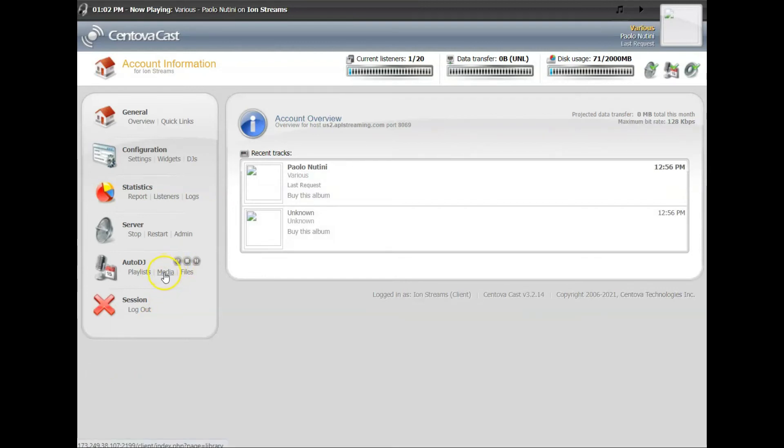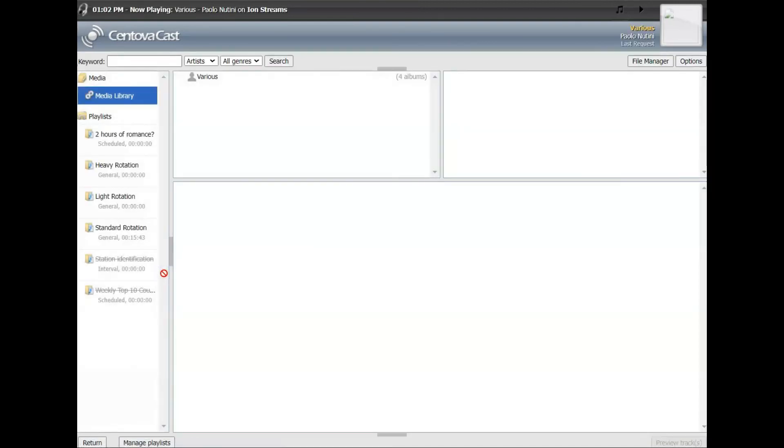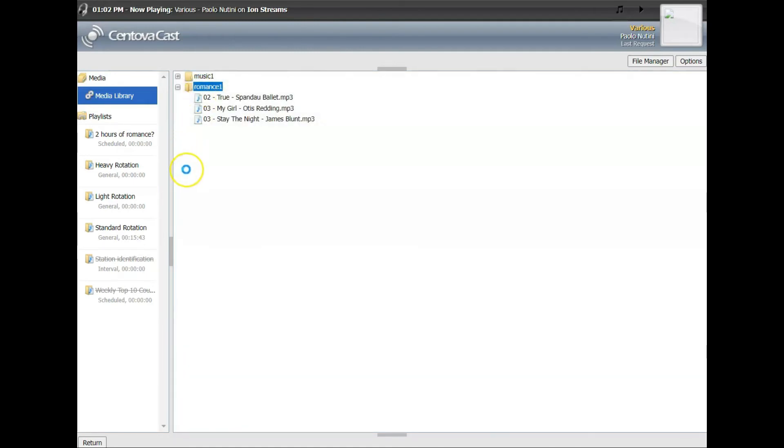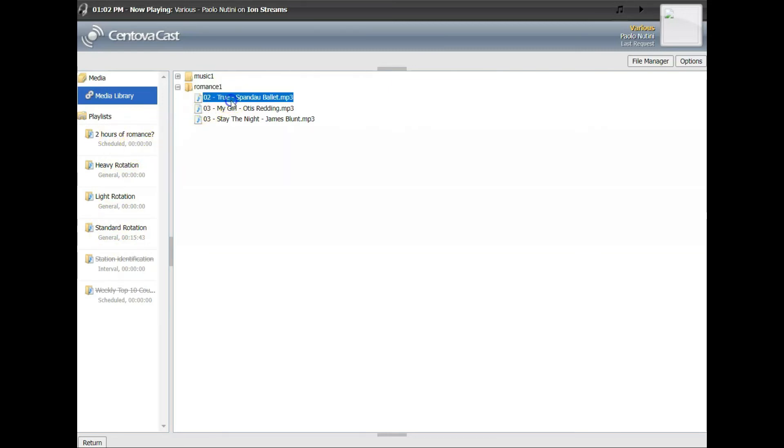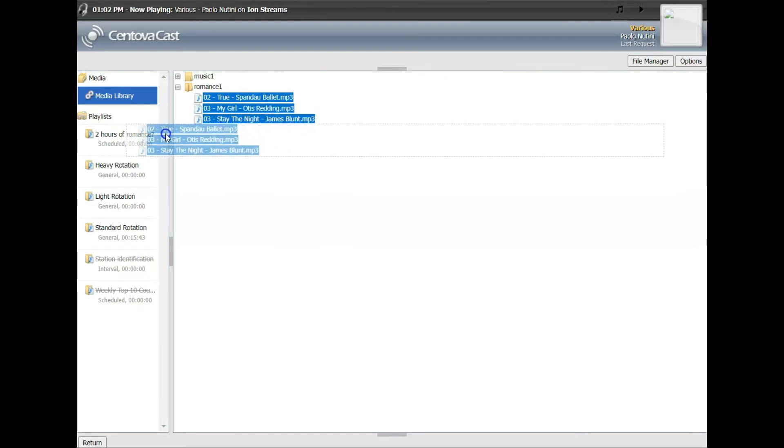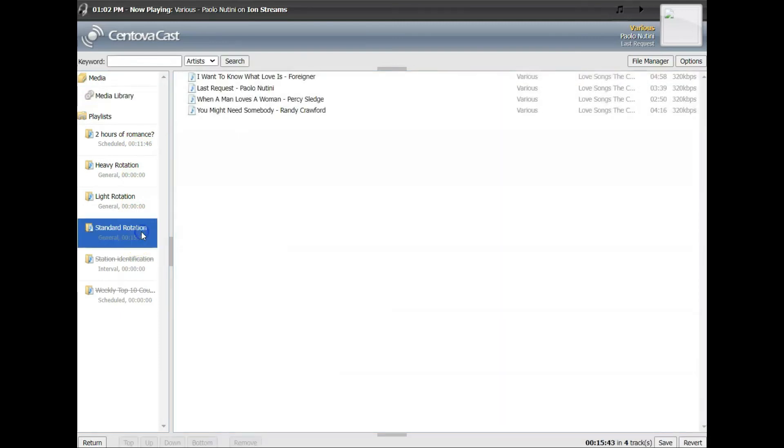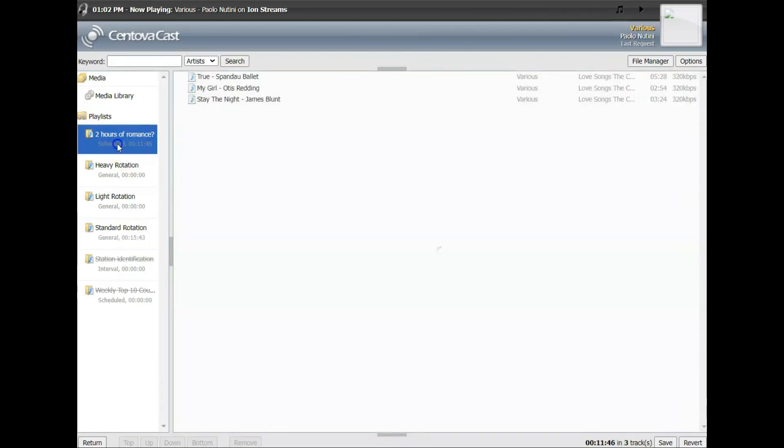Again, they're just stored, we haven't assigned them anywhere yet. So now go over to Media. Again, go to Options, Browse by Folders. Now you've got Music and Romance, so let's click on Romance. There's our three love songs. And again, look on the left here, now we have a new playlist. There's our standard rotation with 15 minutes of music and we have Two Hours of Romance. So we'll highlight those three songs, we're going to drag them over there and let go, and now we got 11 minutes of music there, 15 minutes of music there. Obviously we'd have hundreds of songs, 20 hours, 100 hours or what have you. But you click on each one, you can see which songs appear in which playlist.